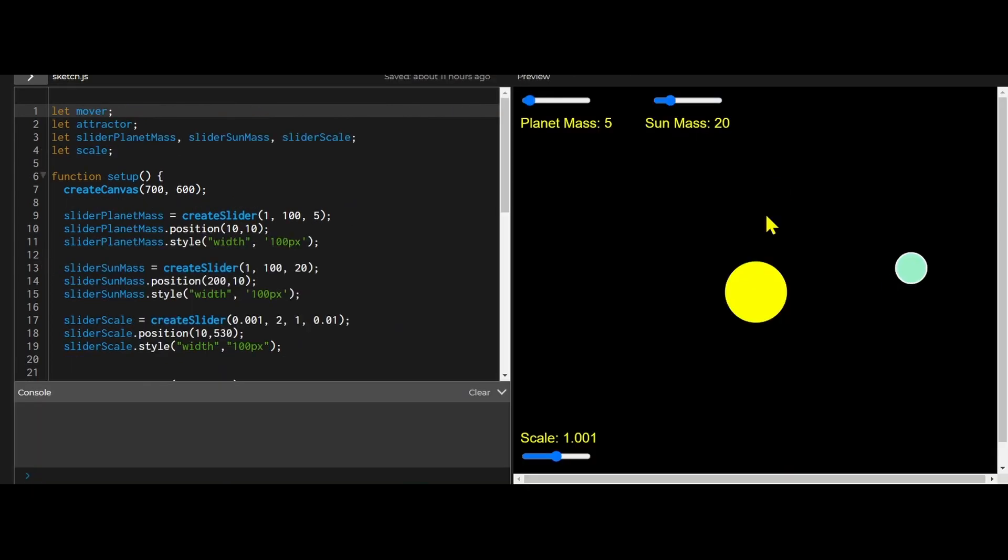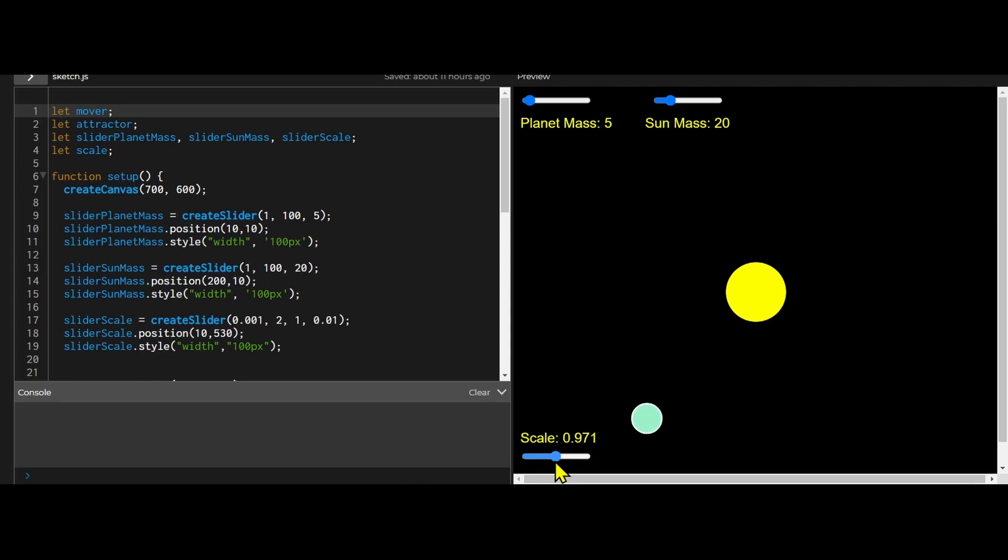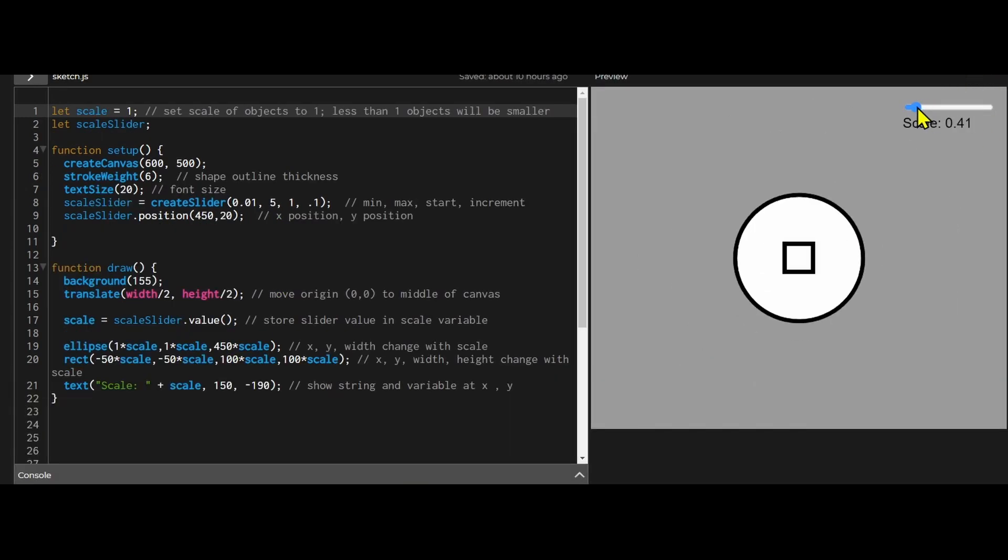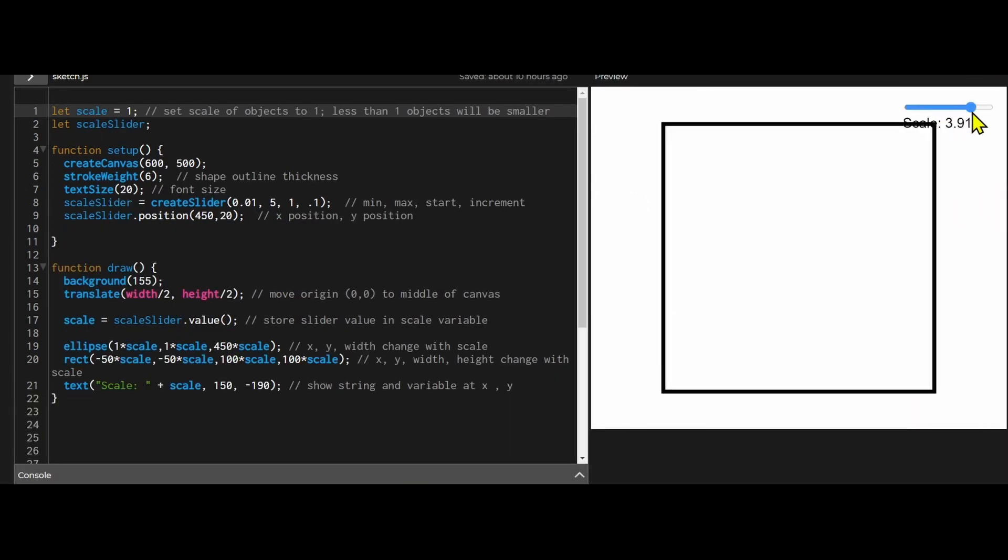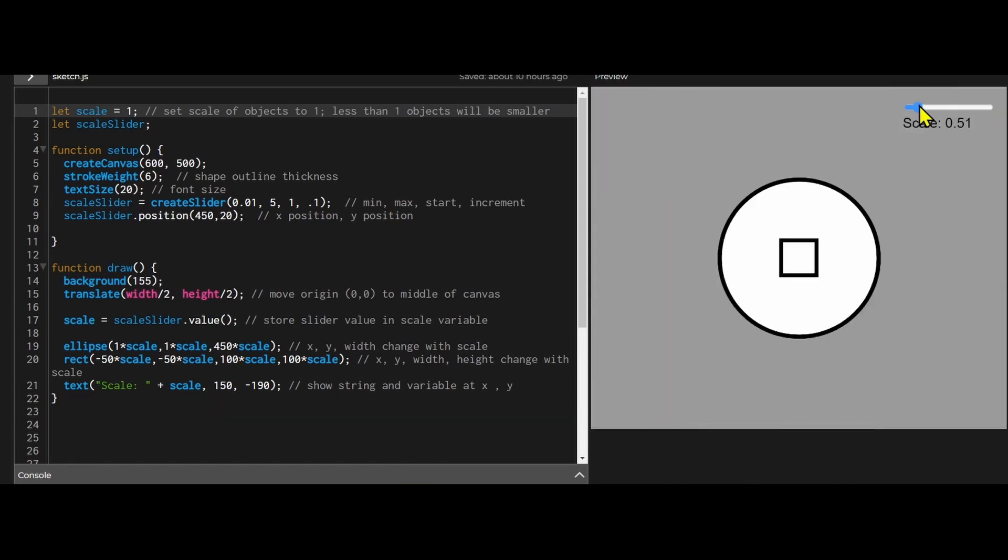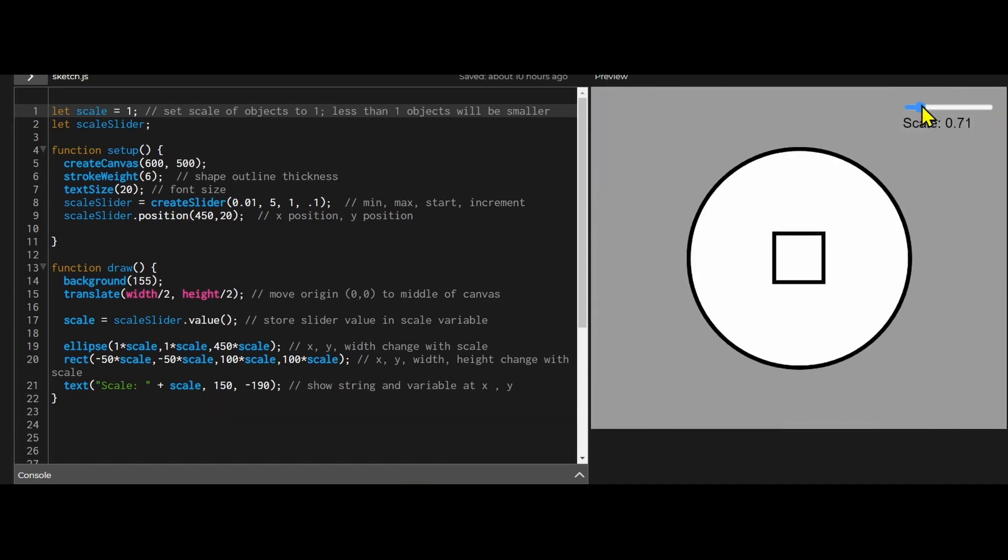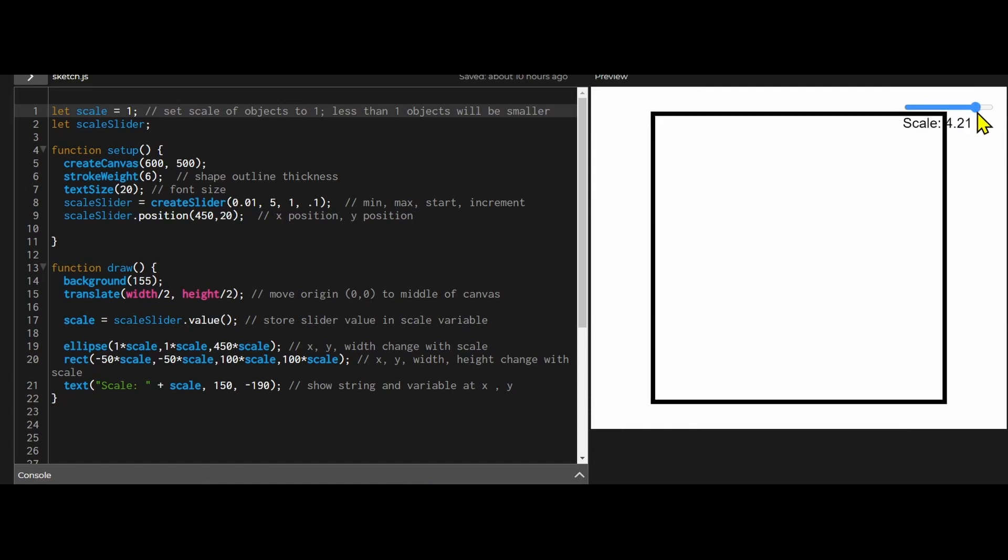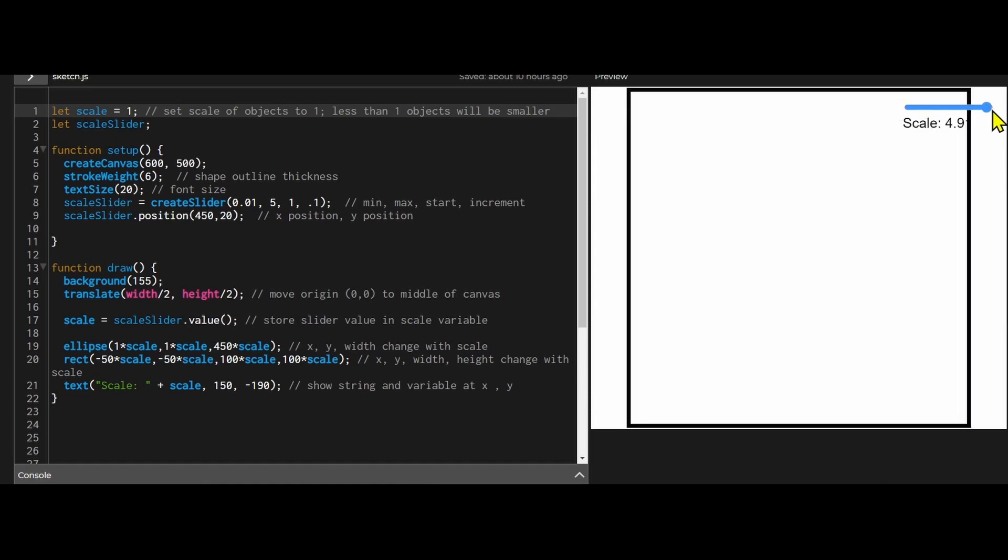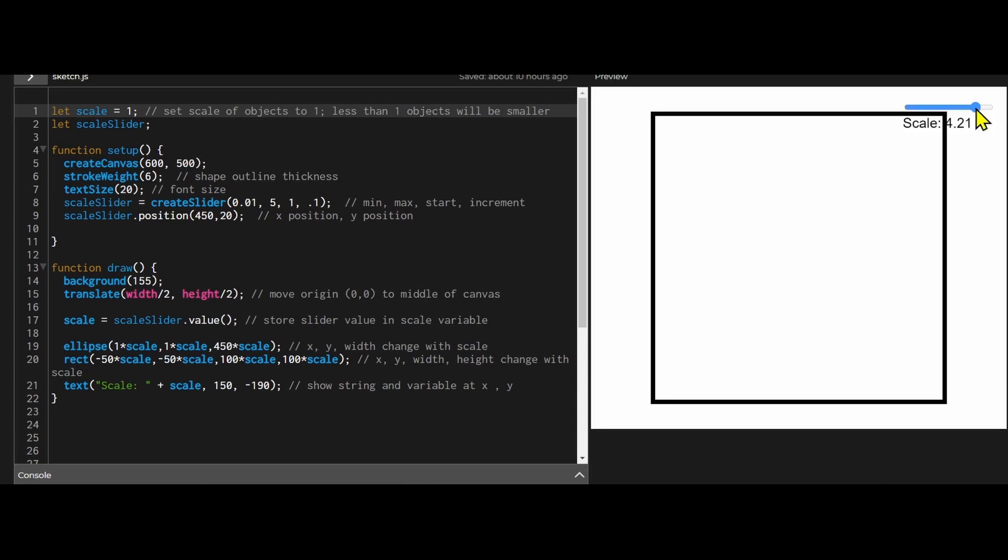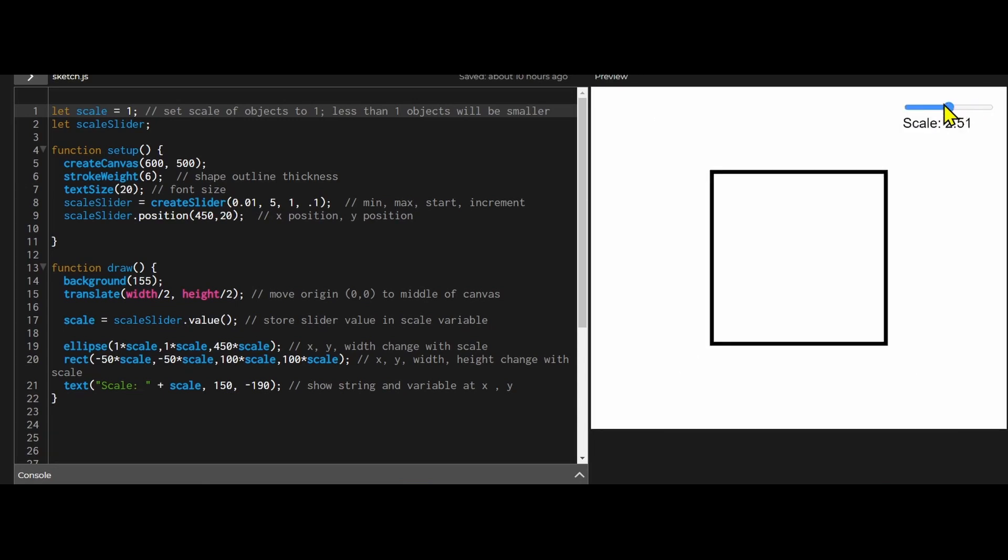We can change the scale of the objects on the canvas. Maybe you're making some sort of solar system simulator and you want to be able to look at the planets, or you have some sort of map that the player can zoom in on, or the player has binoculars and wants to look at a place far away. Whatever the case may be, a scale slider can make objects bigger or smaller for your user.